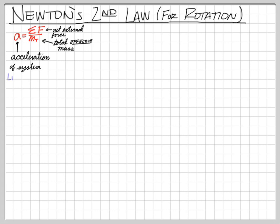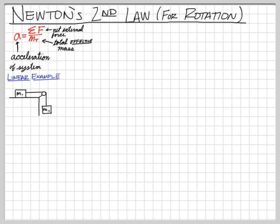Let's look at a linear example to get back into the swing of things. We have a mass on a table connected to a massless pulley, connected to another hanging mass — mass one on the table and mass two hanging down. We're going to do this the long way. There is no friction.